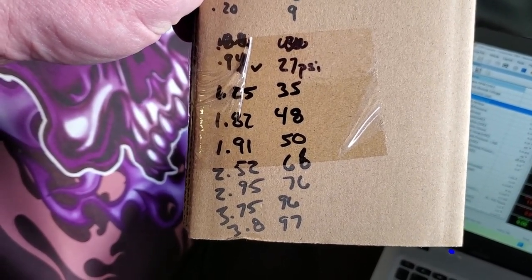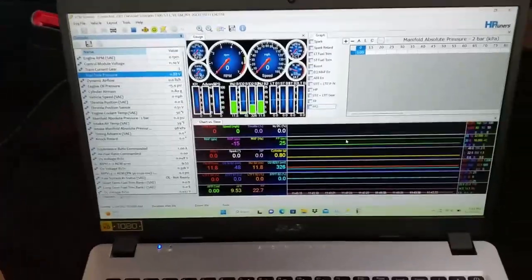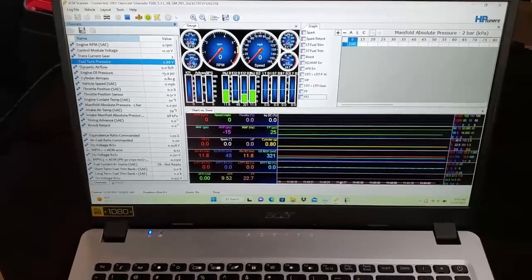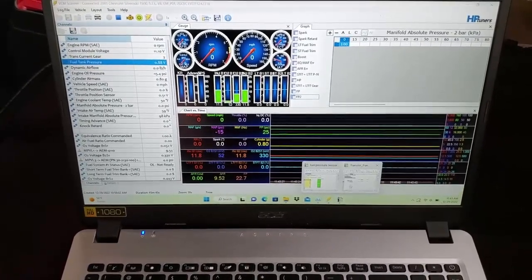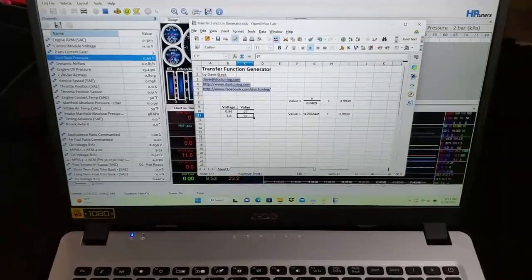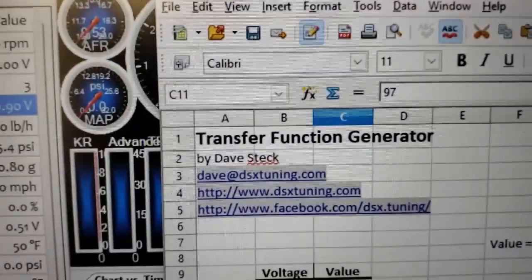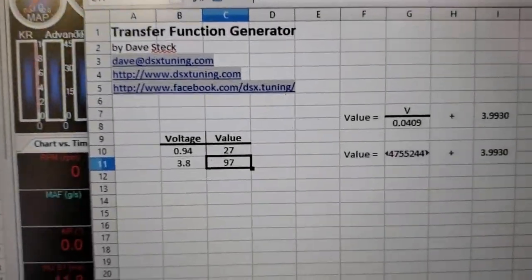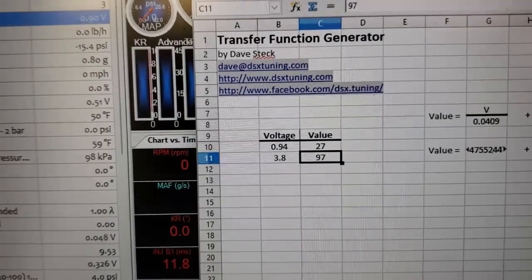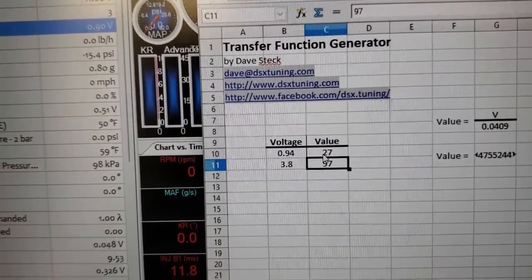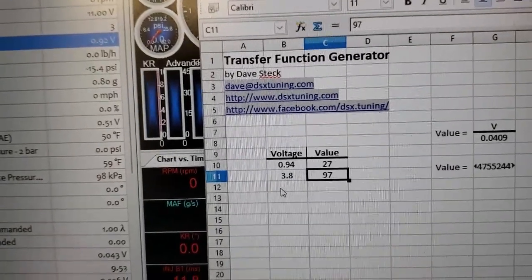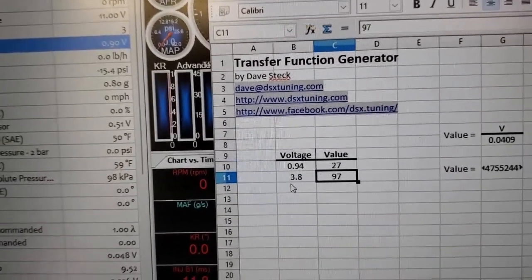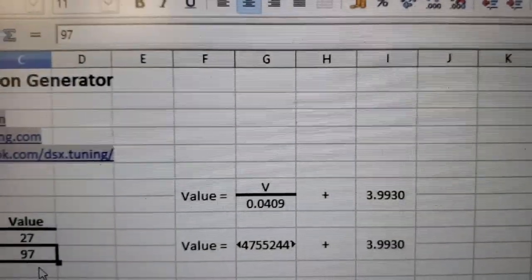I have 97 PSI. Your step after that is to download a spreadsheet—you could probably do the calculation yourself. This one I got from dsxtuning.com. You put your voltage in and your pressure that you've recorded. Pick a low number, pick a higher number for the other. 0.38 volts equals 97 pounds and that